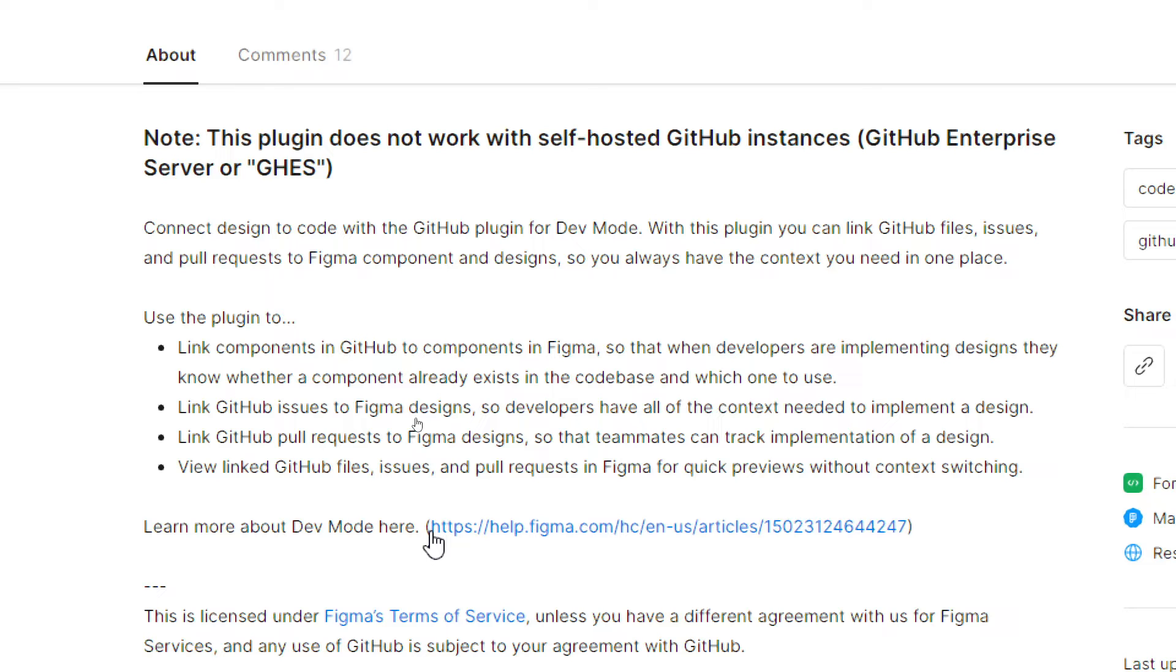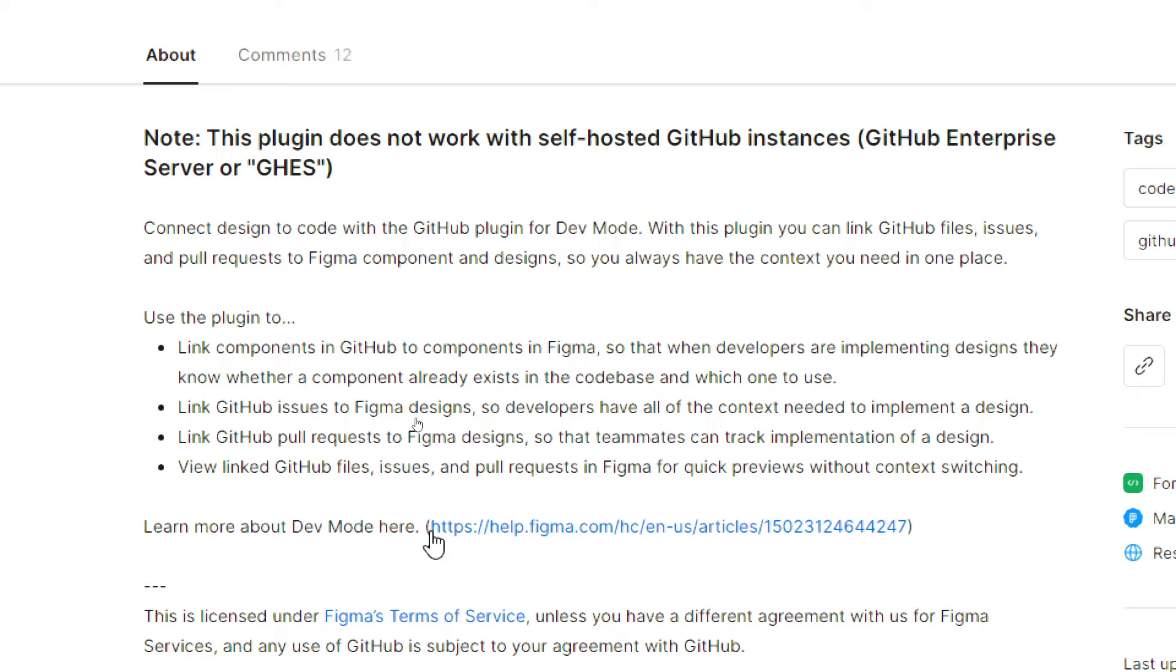The second feature is link GitHub issues to Figma designs so developers have all of the context needed to implement a design. Third, link GitHub pull requests to Figma designs so that teammates can track implementation of a design. Fourth and last is view linked GitHub files, issues, and pull requests in Figma for quick previews without context switching.